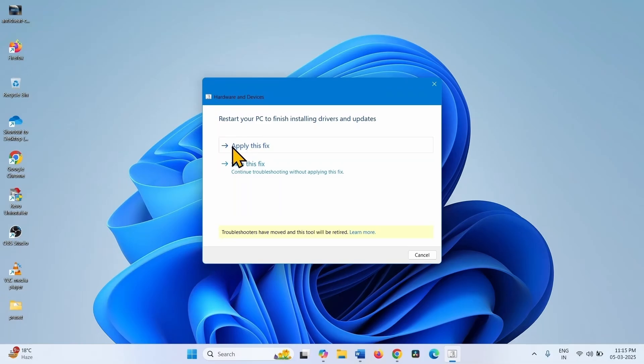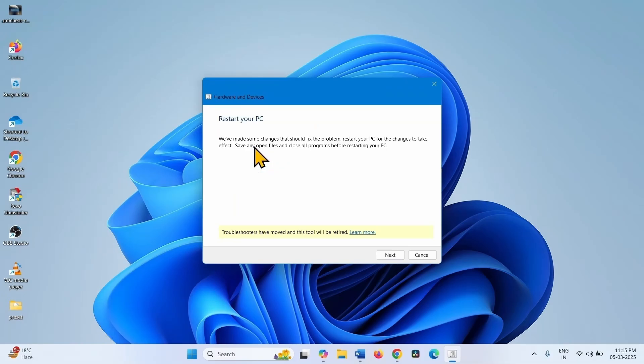Click on Apply this fix if any issue is found. Click on Next. Again click on Next.